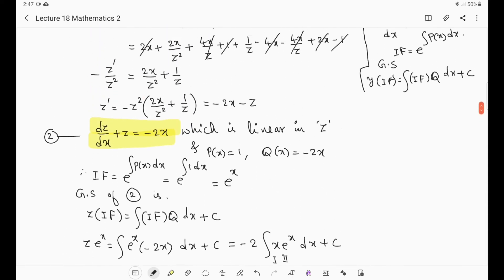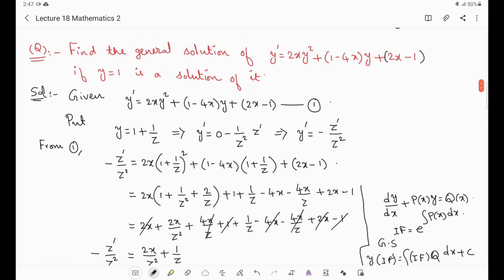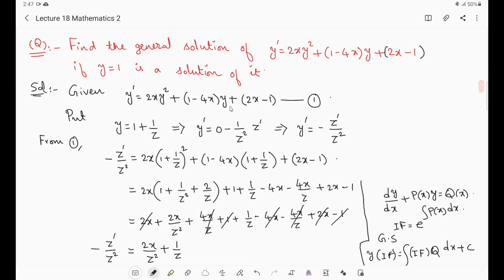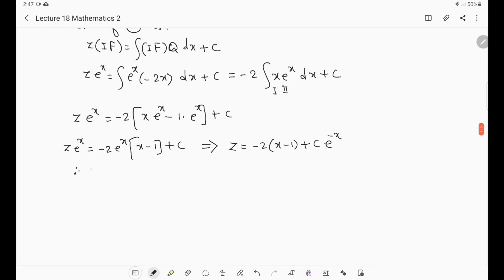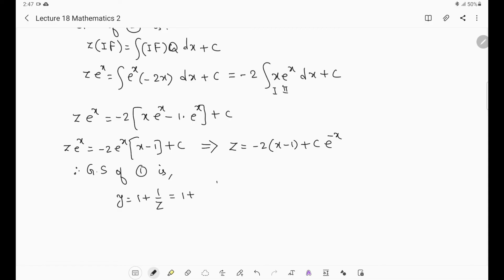We got the value of z. We need the solution of the given Riccati's equation in terms of y. We had taken the substitution y = 1 + 1/z. Substituting z back, the general solution of equation 1 is: y = 1 + 1/z = 1 + 1/(C·e^(−x) − 2(x − 1)). This is the required general solution of the given Riccati's equation.